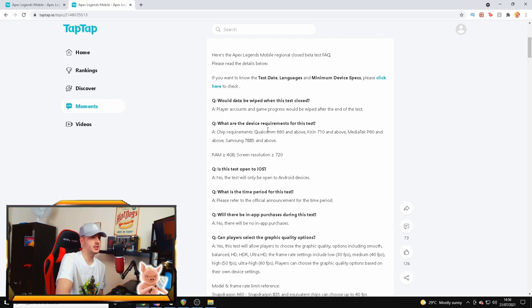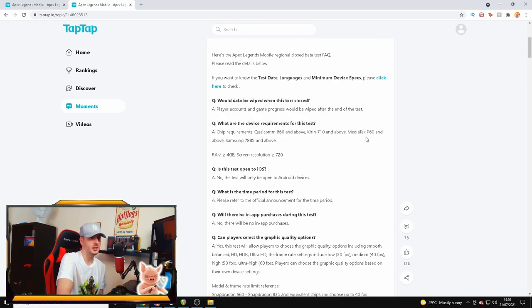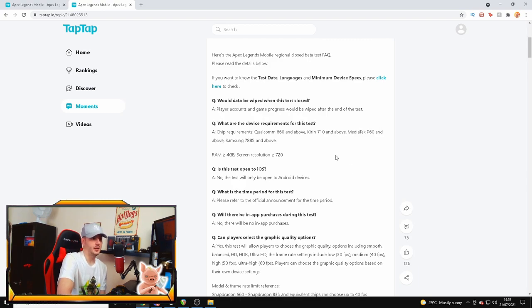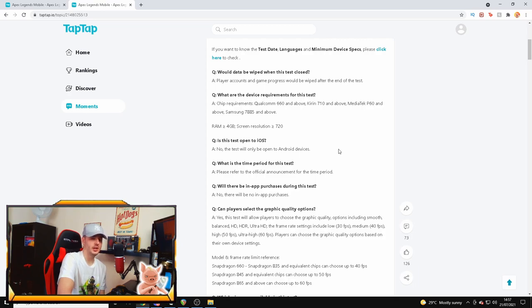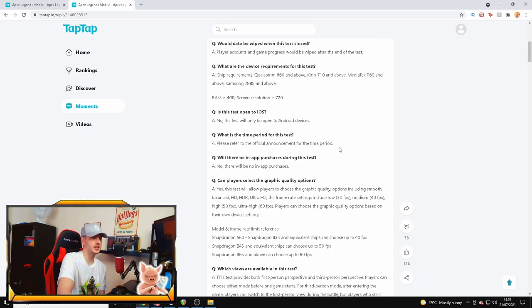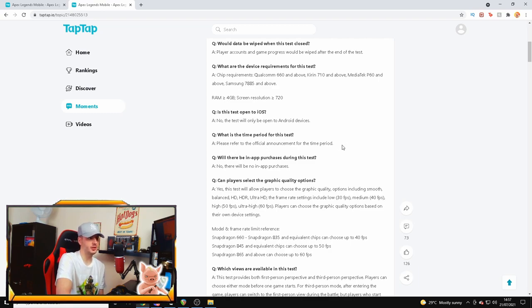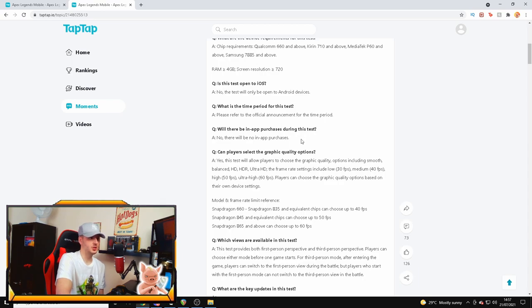He's got a lot of questions on here, like will data be wiped when this test is closed? Of course it's going to be wiped, it's a closed beta. What are the device requirements for this test? Chip requirements - you need a Qualcomm 660 and above, Kirin 710 and above, or MediaTek P60 and above, or the Samsung 7885 and above. You're going to need 4 gigabytes of RAM and screen resolution 720. Is this test open in iOS? No, it's Android only.